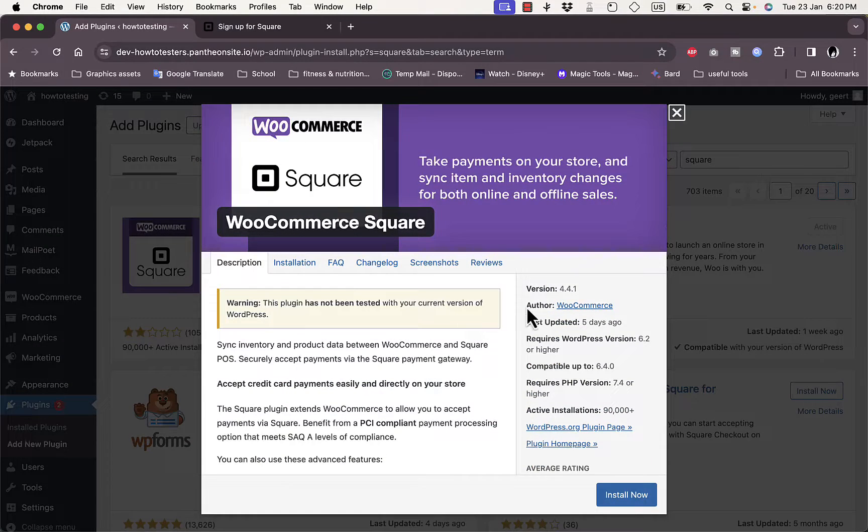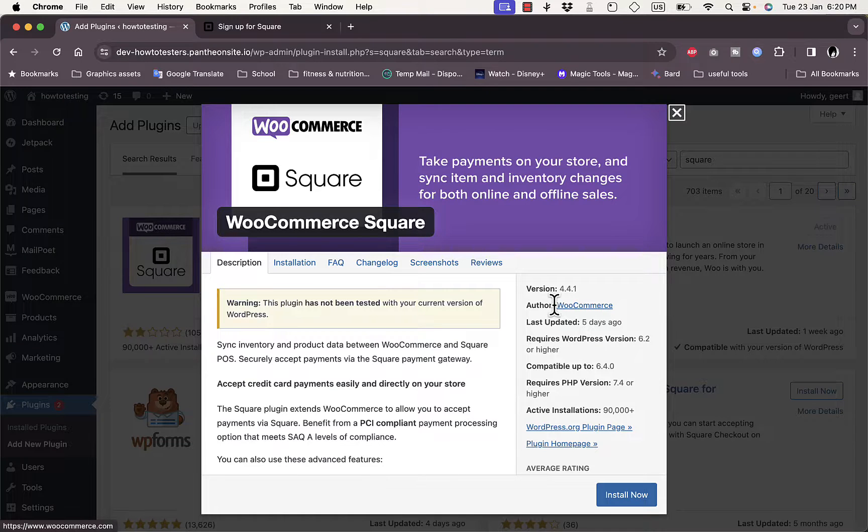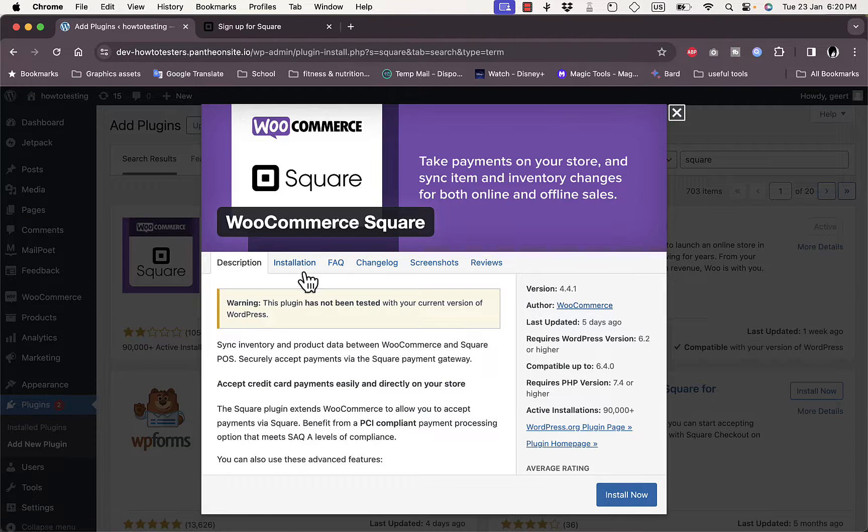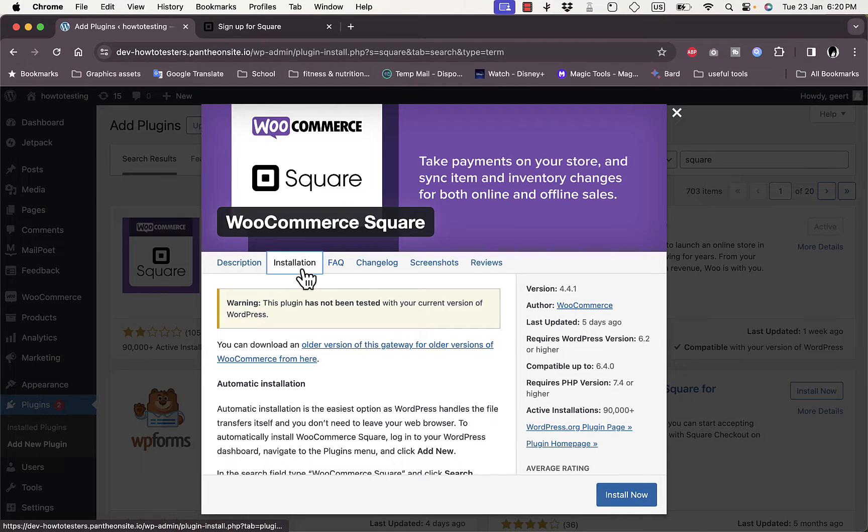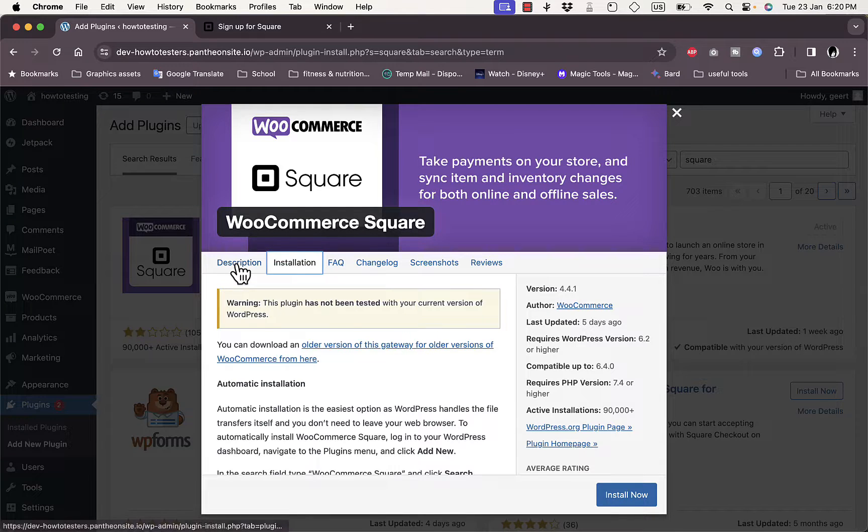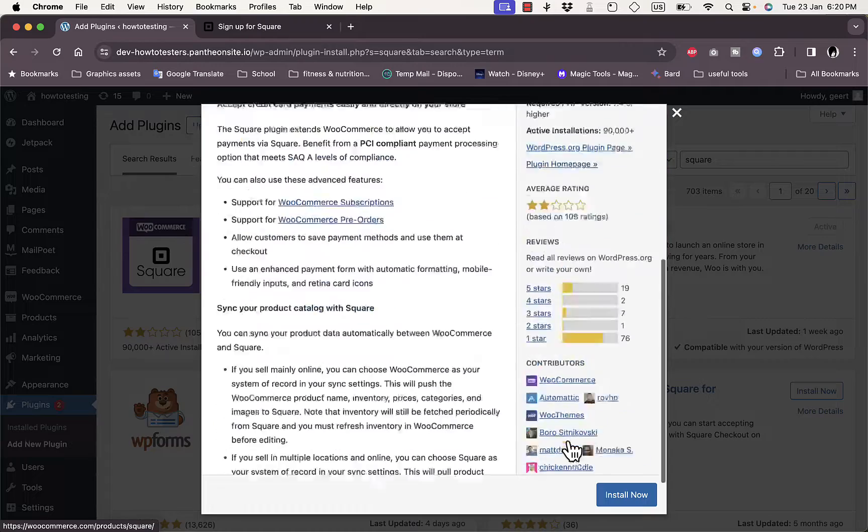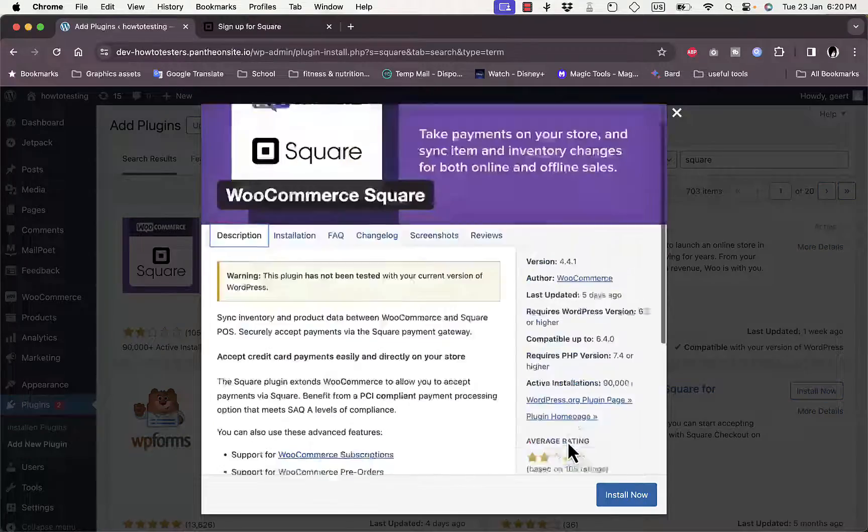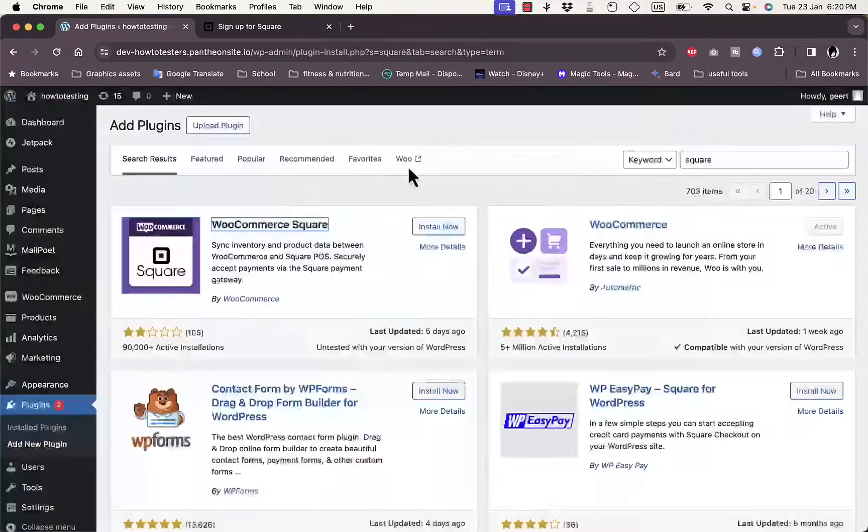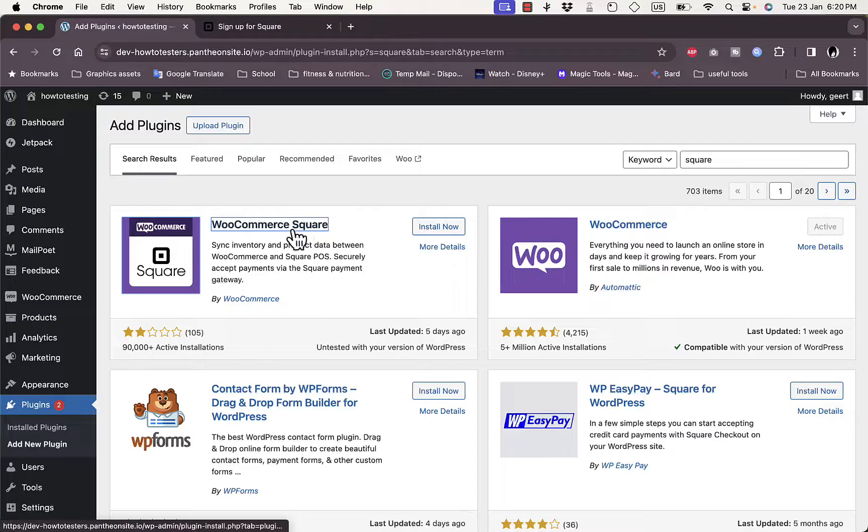You can get a description of this plugin, what it'll do, what benefits it'll have. Here it states that it is for WooCommerce and it is the actual app made by WooCommerce, so that's the official app. Here you can view the installation guide, frequently asked questions, screenshots, reviews and so on. You can click on Install Now to install the Square payments plugin.